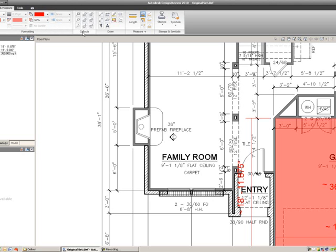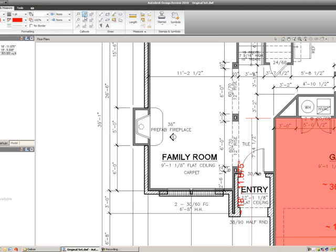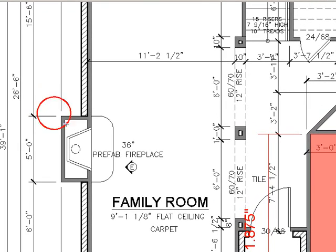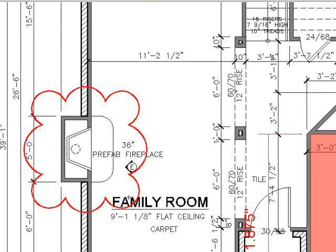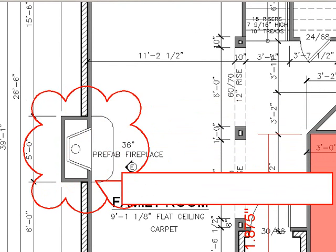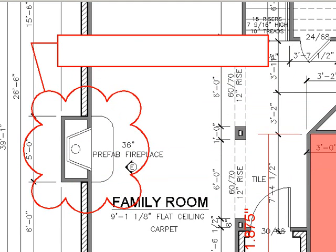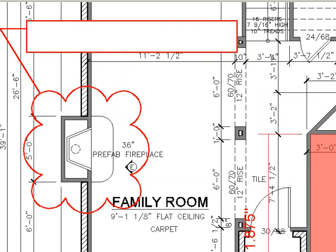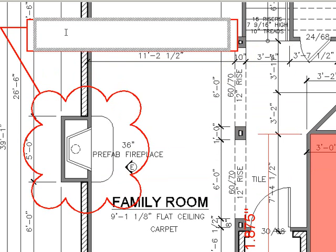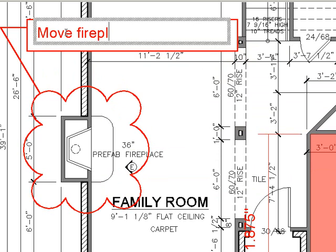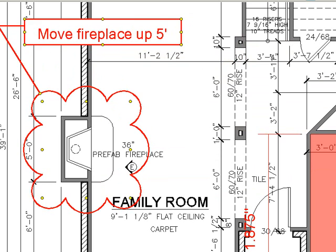I'm going to go to the callouts and select the rectangular callout with the rectangle cloud. I'll left select and hold, then unselect when I get down to the corner. Now I can add a tag — I'll type out 'Move fireplace up 5 feet' and just click anywhere. I have a revision cloud around the area I want to change.